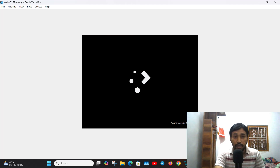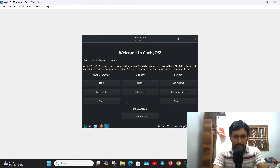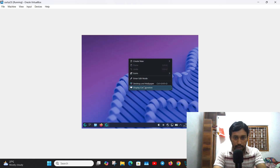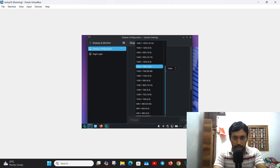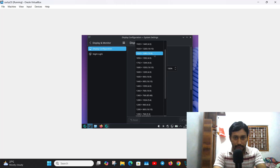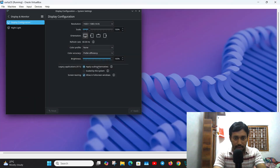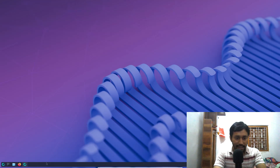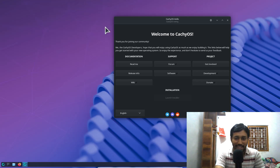In CachyOS the default desktop environment is KDE Plasma, but when installing you can choose any desktop environment. This is the CachyOS live desktop. The installer will launch from here, but first let's change the resolution of the window. Choose the correct resolution — I have a Full HD laptop, so 1920×1080. Apply. Now I can use it in full screen mode. Let's launch the installer.